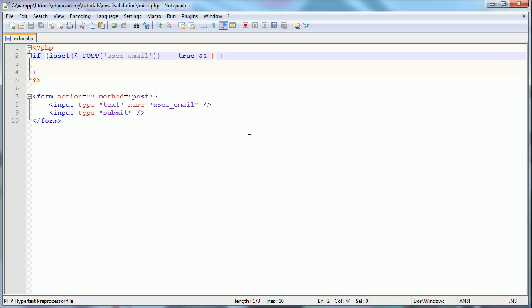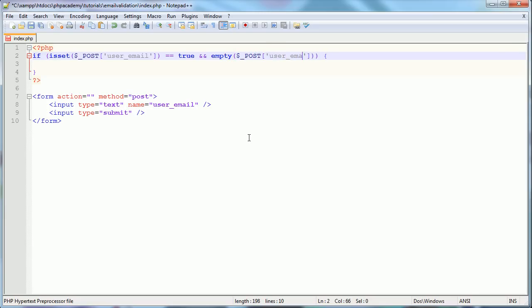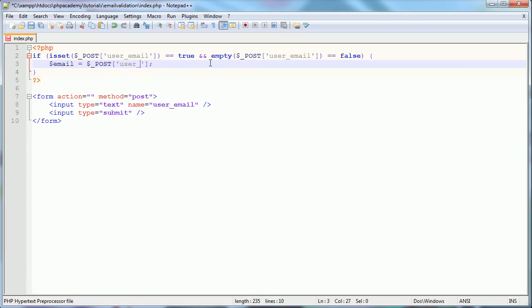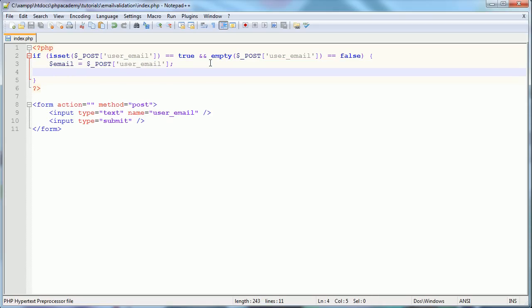And we also want to check whether the user has typed anything, because obviously we don't want to validate a blank email address. So we want to say empty dollar underscore post user email. And we want this, we want to make sure this is equal to false. So we want to say is this set, i.e. is it true, is it empty, i.e. is it not empty, has it got some content. Then what we can do is place it into its own variable. So I'm going to say email equals dollar underscore post user, let's type that properly, user email. And then below this, we want to go ahead and perform the email validation.